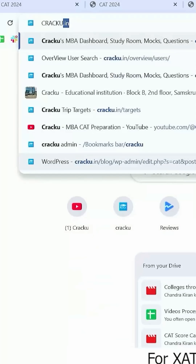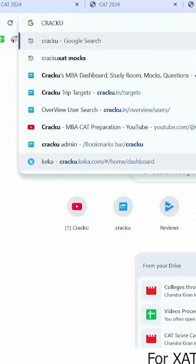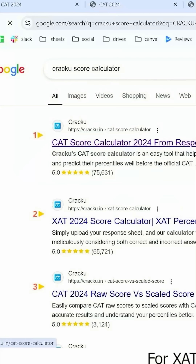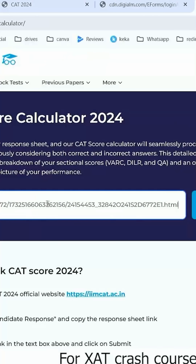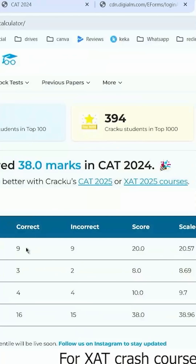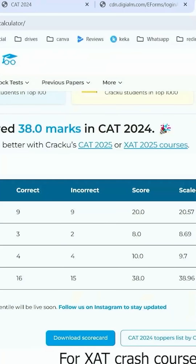Now go to the Kraków score calculator. I will be providing the Kraków score calculator link in the description below. Paste the link on the Kraków score calculator page and click on submit. Now you can see your overall score and expected percentile.